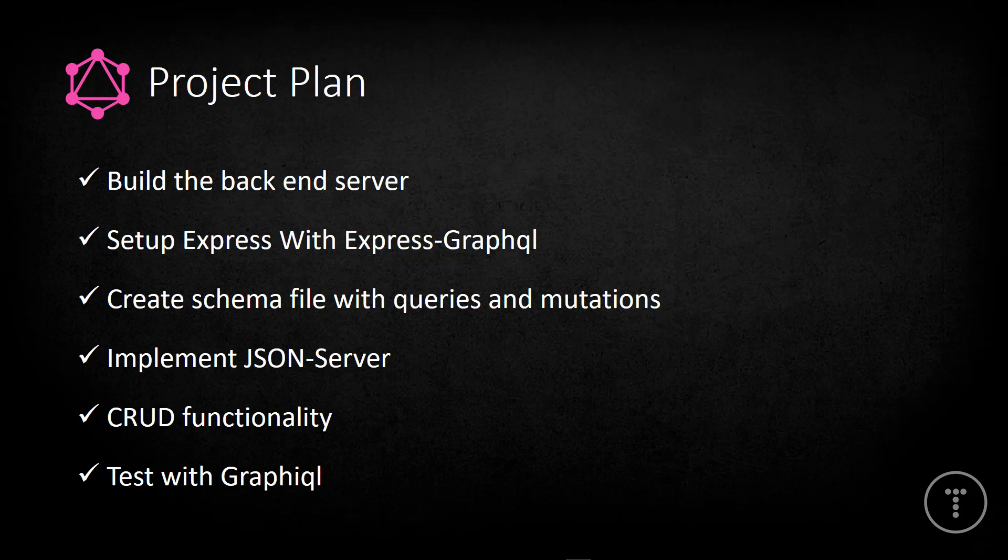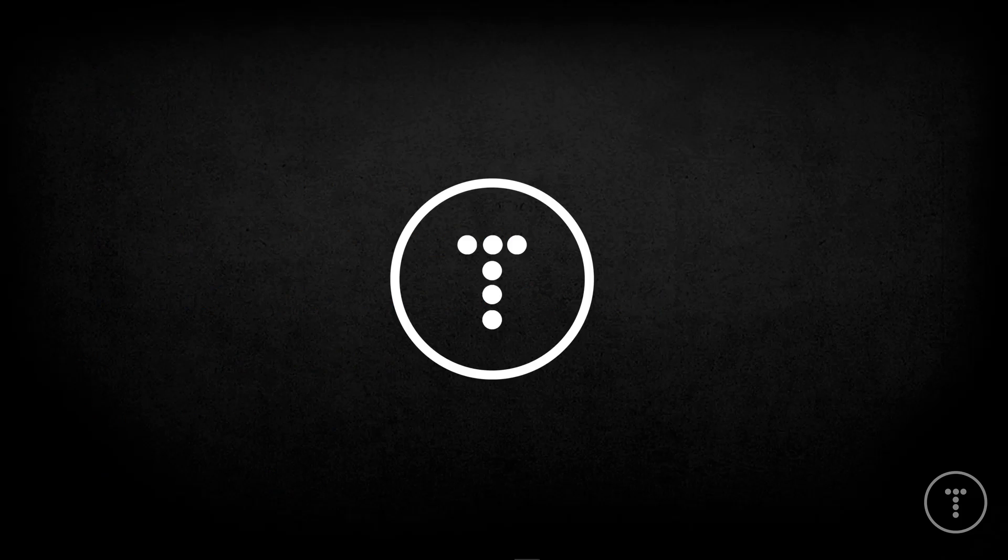We're also going to be implementing something called JSON server, which I actually did a video on a couple weeks ago, and it gives us a mock REST API. So basically like a fake REST API, and that's going to act as our database. Okay, so like I said, you can use any kind of database you want with GraphQL. You can use MongoDB and use Mongoose. You can use MySQL, whatever, it doesn't matter. So we're going to be using JSON server. We're also going to have complete CRUD functionality. So we'll be able to create, read, update and delete. Okay, it's going to be a customer system, a customer management database. And we're going to be doing all of our testing with GraphIQL, okay, with the GraphIQL interface.